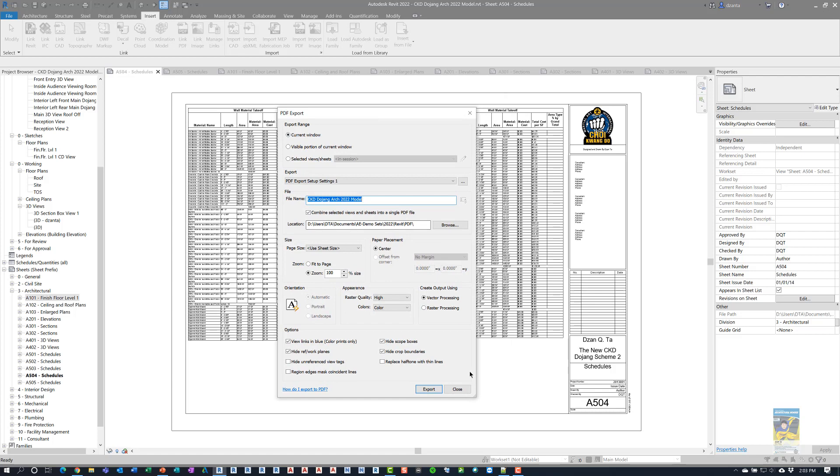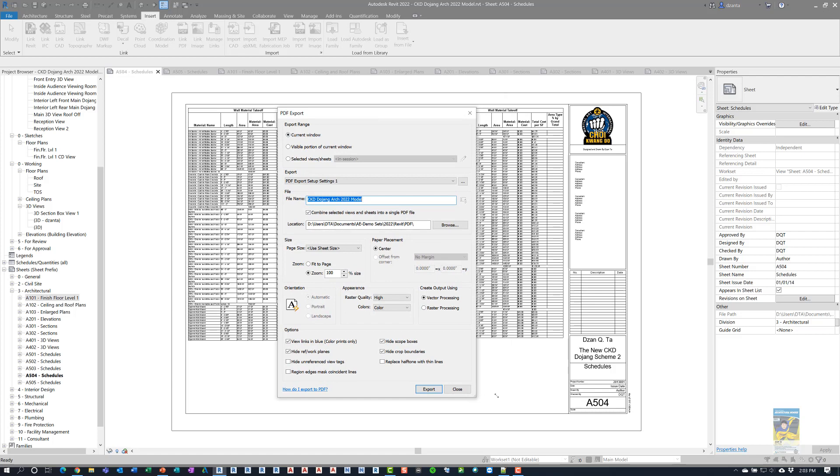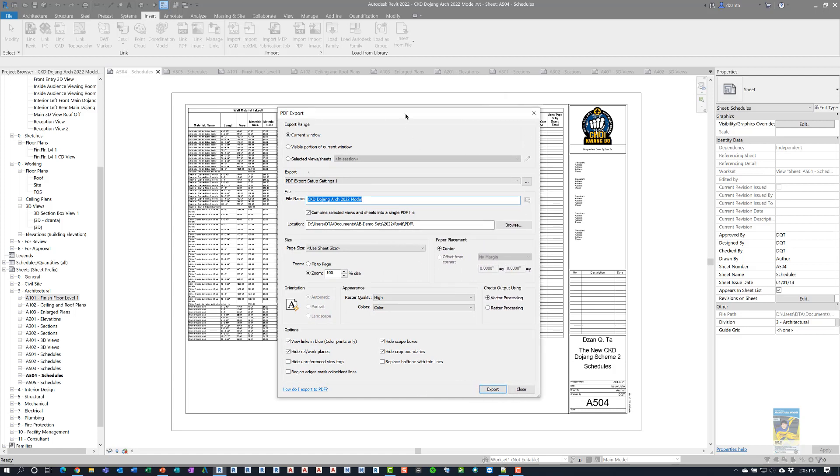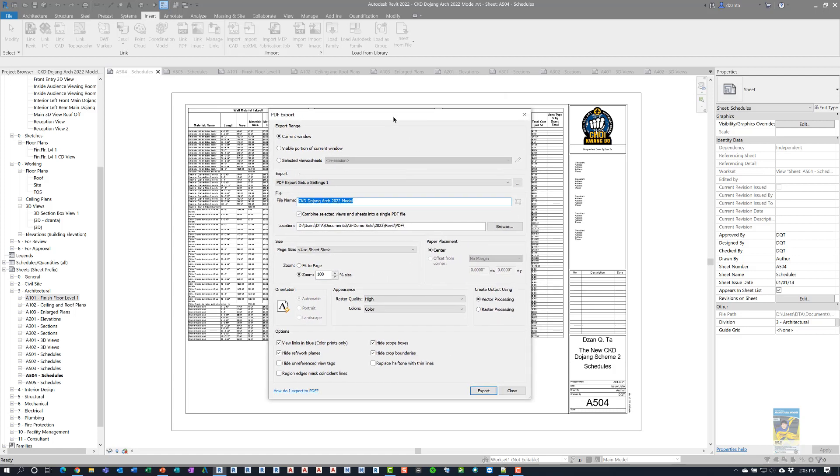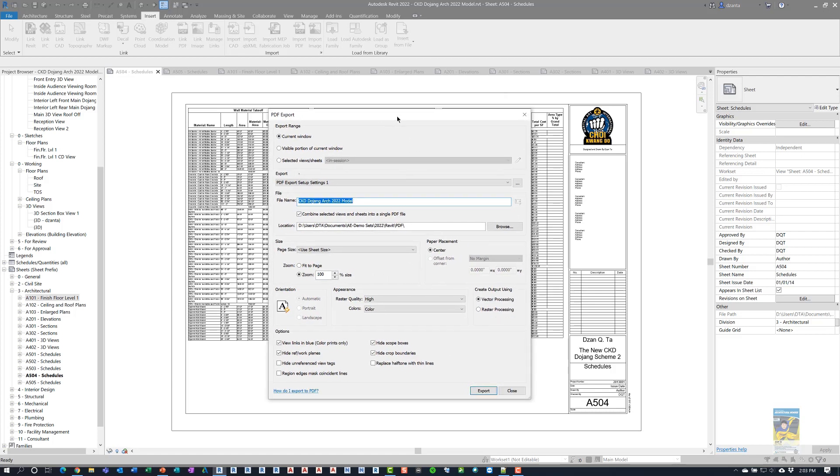You can resize this window, and a lot of the windows that you work with in Revit have also been updated for you to expand and change the size of. In this PDF export dialog box, you can export the current window, the visible portion of the current window, or your selected views and sheets.